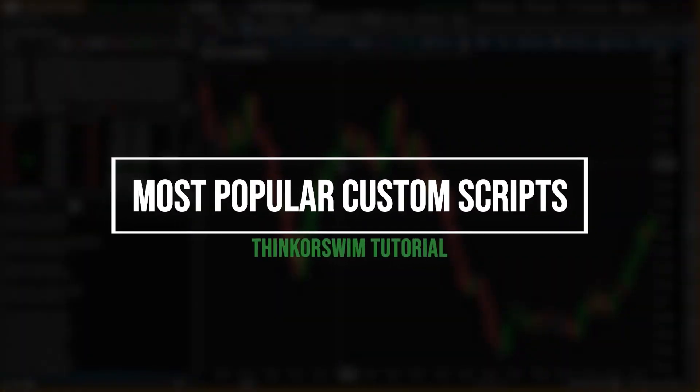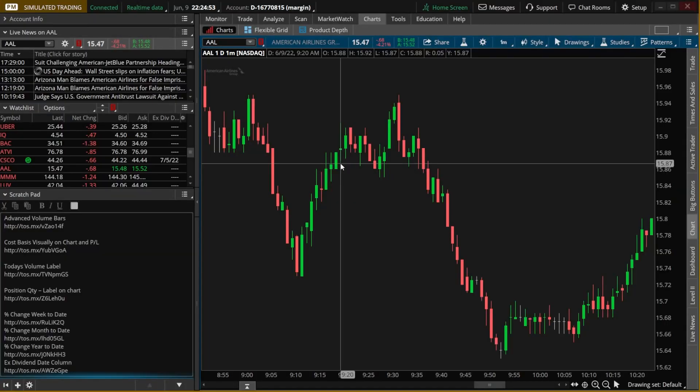One of the really cool features within Thinkorswim is the ability to load outside scripts. These scripts allow you to create and add studies and features that you wouldn't normally be able to access within the platform. The things you can create and do using ThinkScript is near limitless. In today's video, I'll be showing you a few of my favorite scripts, and I'll be posting each of these down below in the pinned comment for you guys to copy and add to your own platforms.